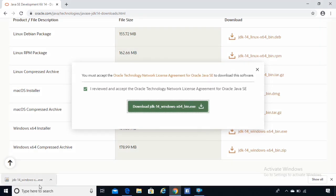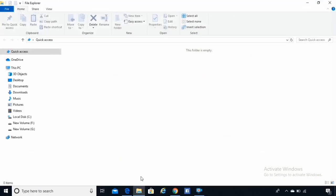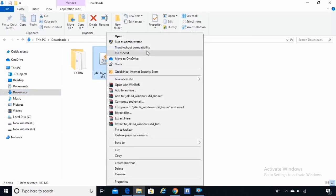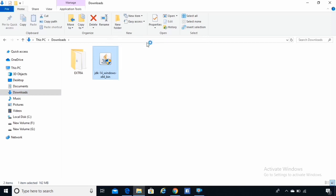Now our download is complete, so let's go to the download folder. Here you can see the executable file — right click and run it, or you can simply double click it.